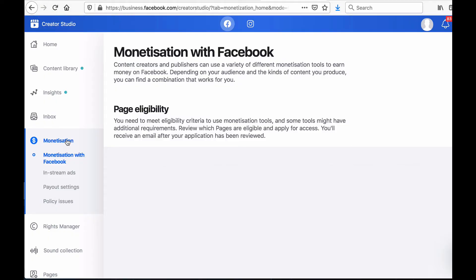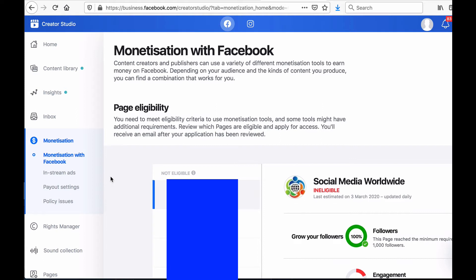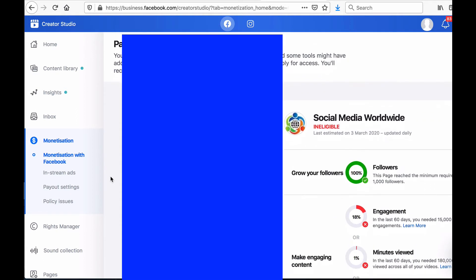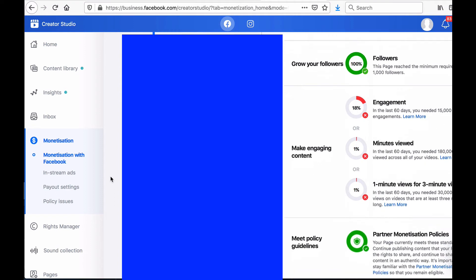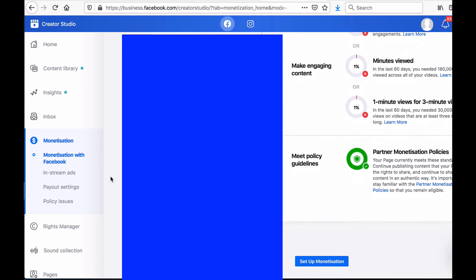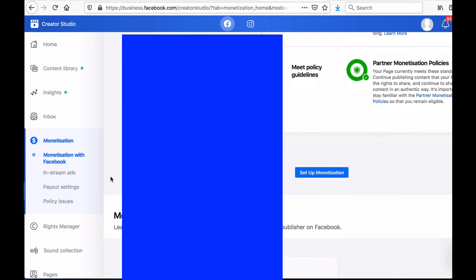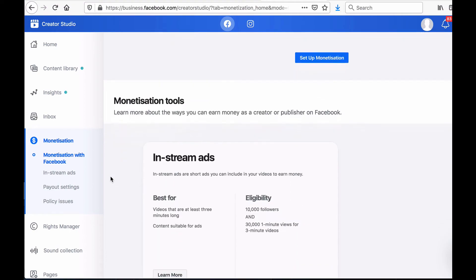The next tab in Facebook's Creator Studio menu is the Monetization tab. This feature allows you to earn money from advertisers wanting to place ads in your Facebook videos. You can see whether your page or one of your pages is eligible to be monetized on the right hand side. If it isn't, it will tell you what you need to do in order to be able to monetize your page.